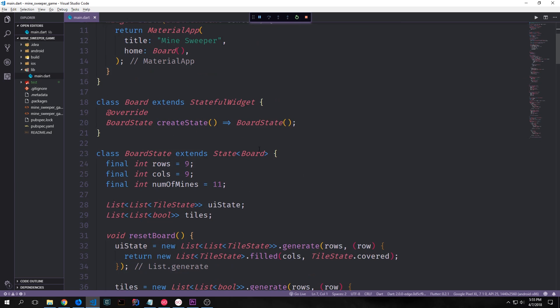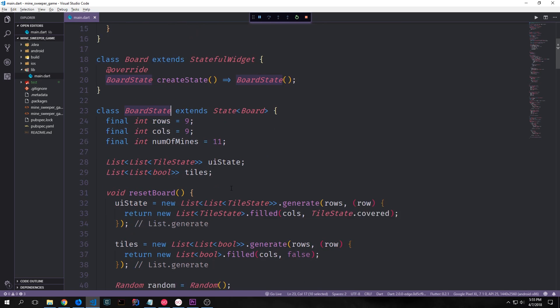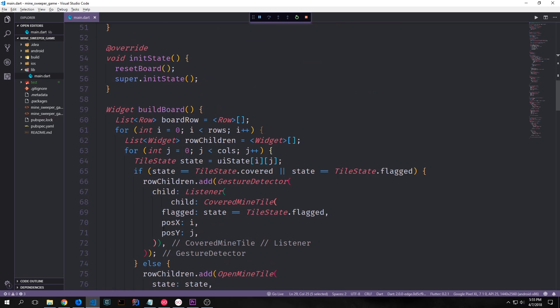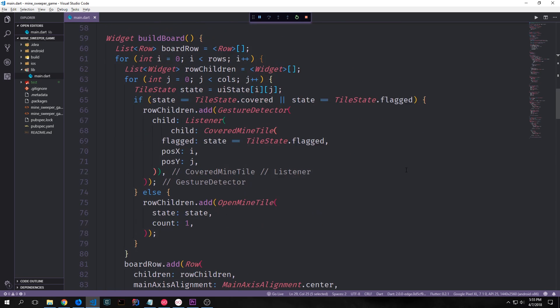Most of the functions we're going to build today are going to be inside of our board state class, mainly for convenience because we have access to both the UI state and the tile lists. We also have access to our build board function and a few other useful variables.